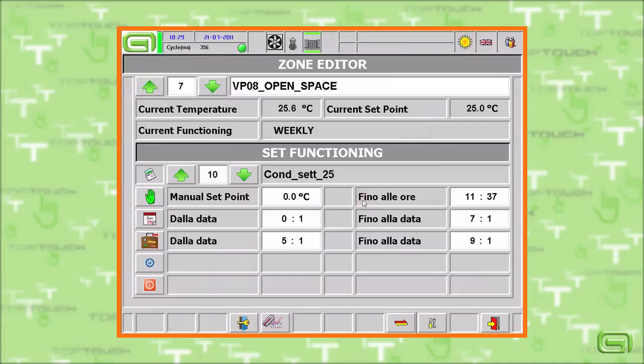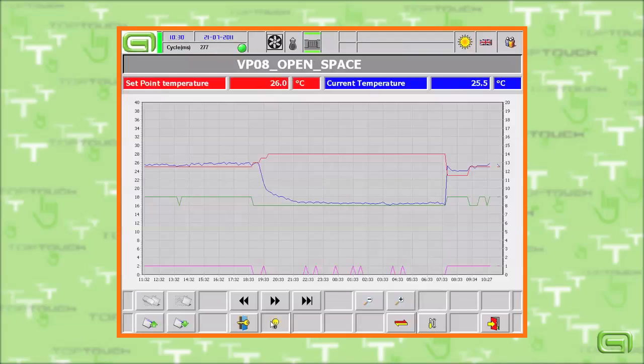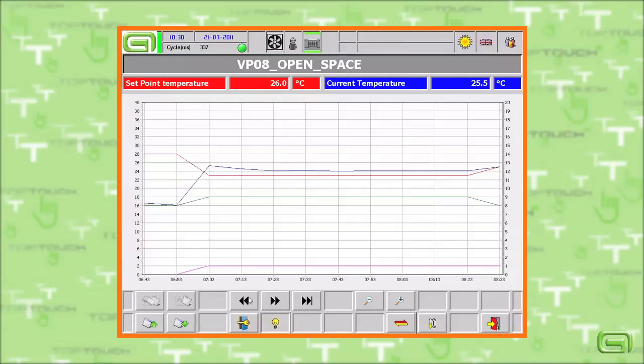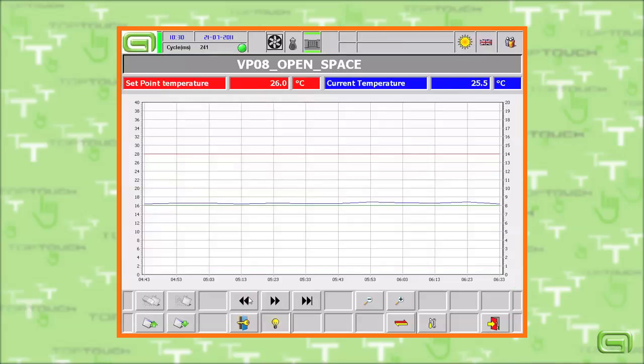For each area it is also possible to check the temperature curve in real time. We can also see past temperatures with graphics for the desired temperature and recorded temperature using a trend. With the dedicated functions we can scroll freely through the data on the axis of time.